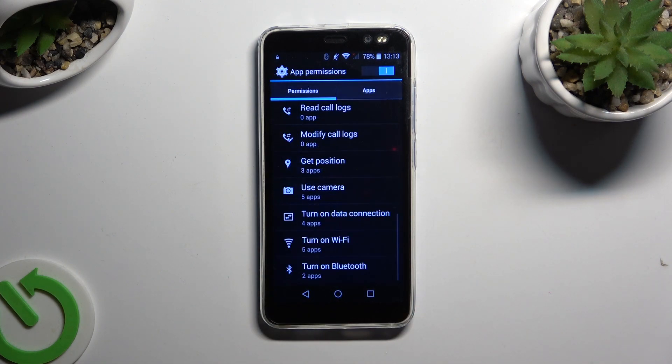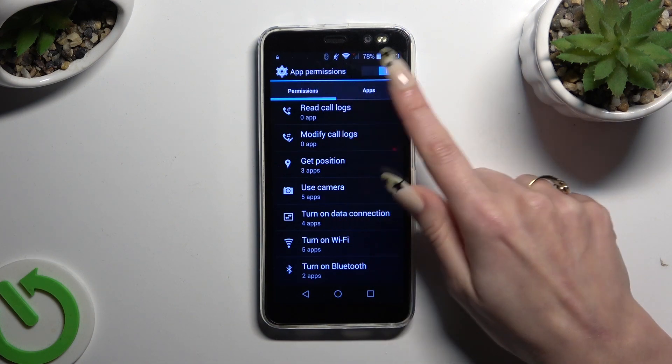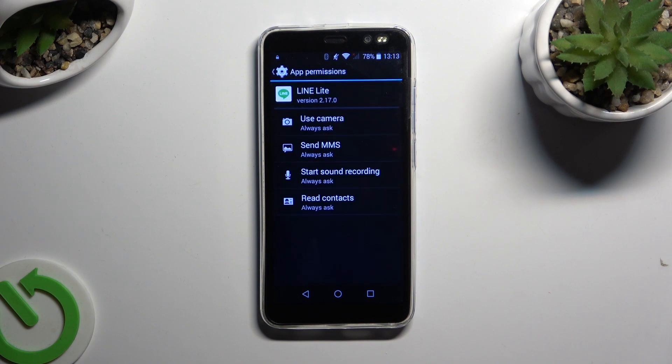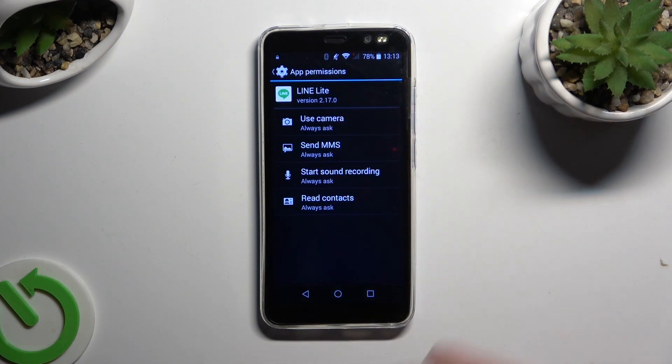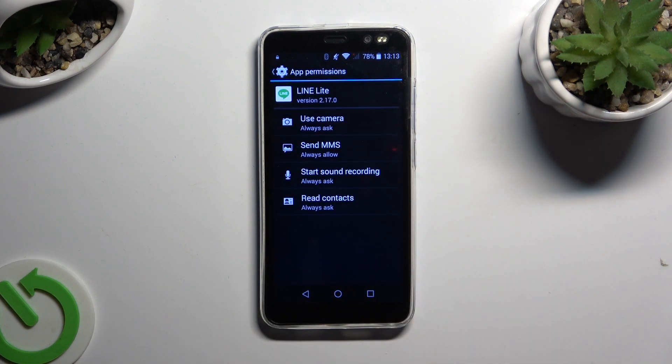You can also select apps next to permissions, click on the chosen one and manage all permissions for your chosen app the same way.